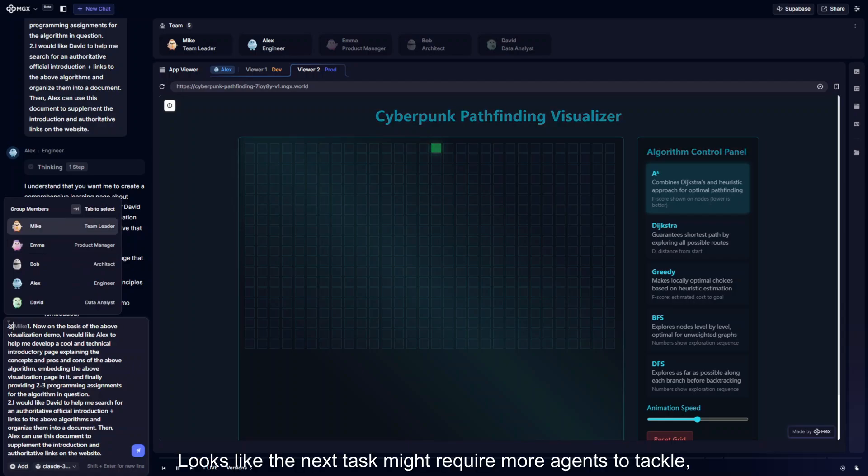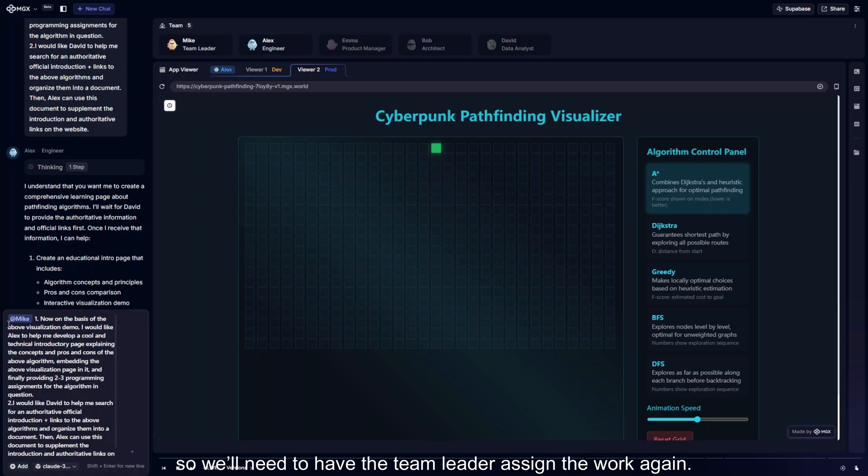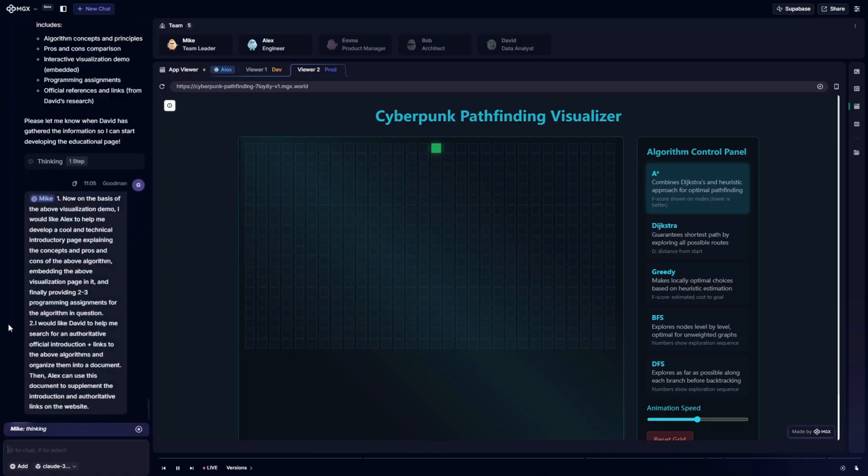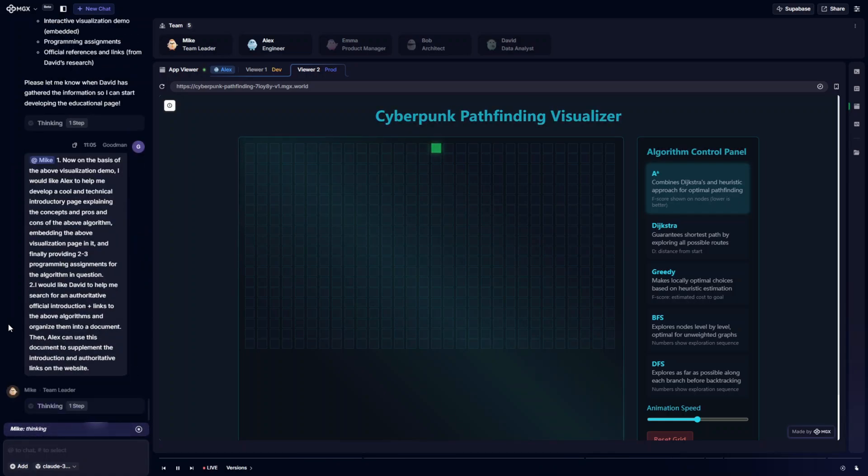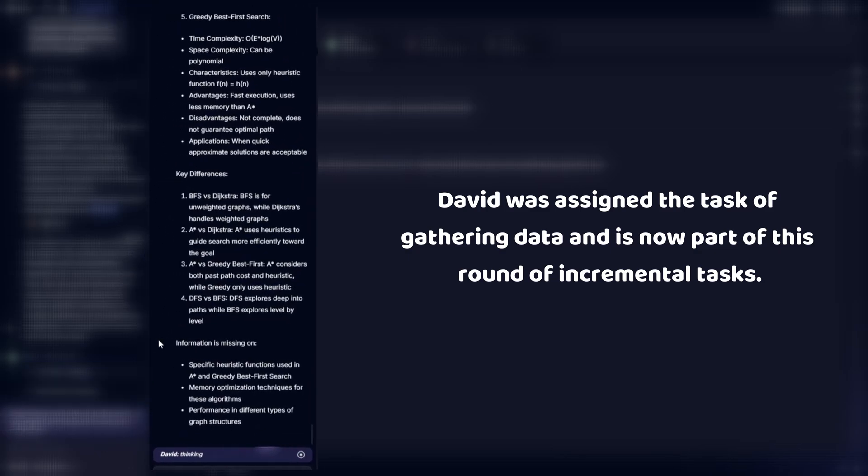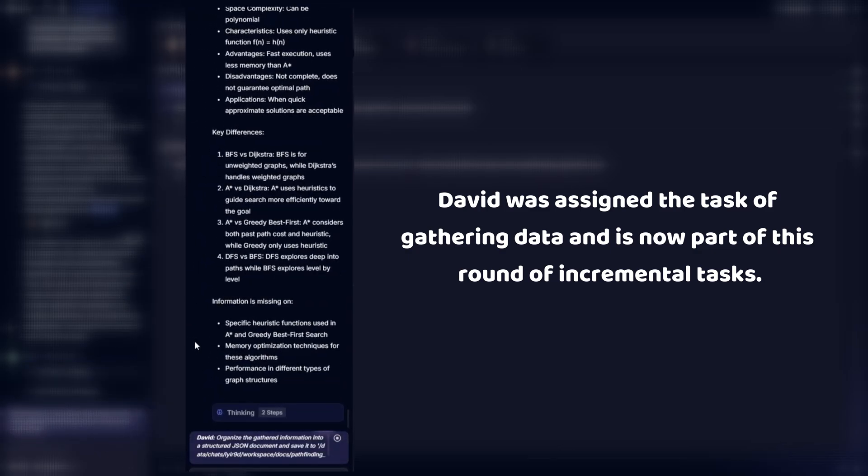Looks like the next task might require more agents to tackle, so we'll need to have the team leader assign the work again. David was assigned the task of gathering data and is now part of this round of incremental tasks.